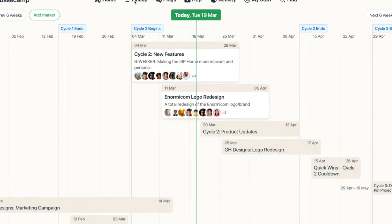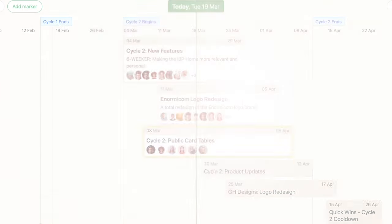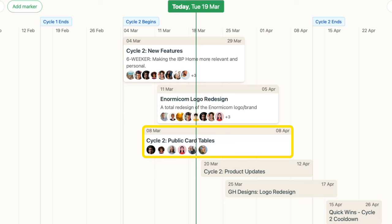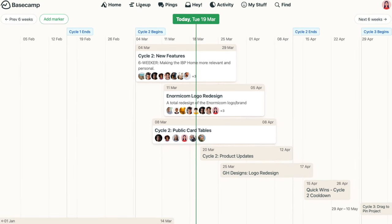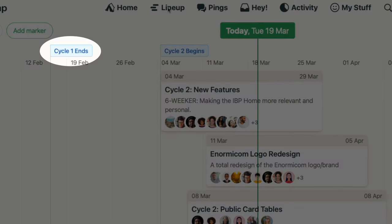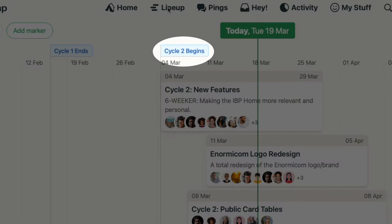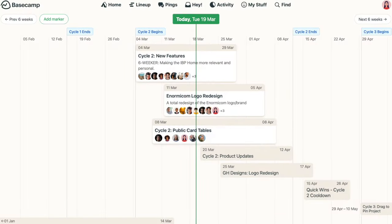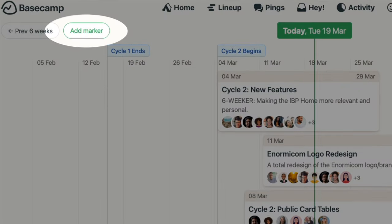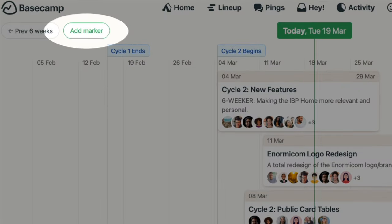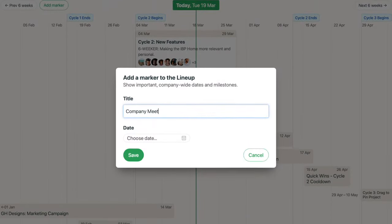With dates added to the project, it now appears on the Line Up. The Line Up becomes even more helpful for planning when you use markers to highlight significant, company-wide dates or milestones. Account owners and admins will see the Add Marker button at the top of the page. Give the marker a title and date, then save.